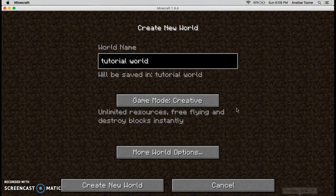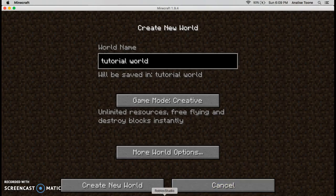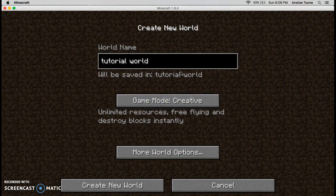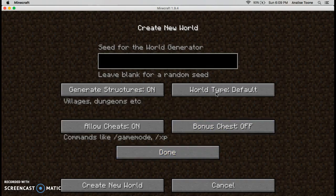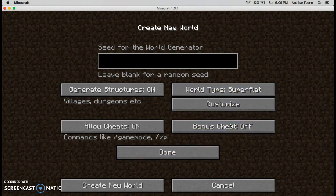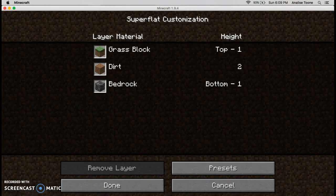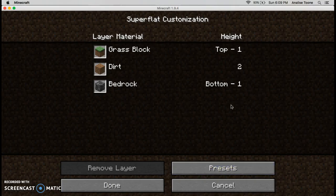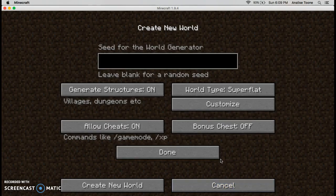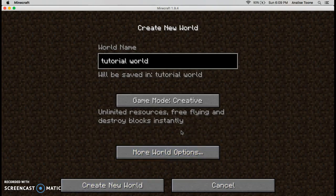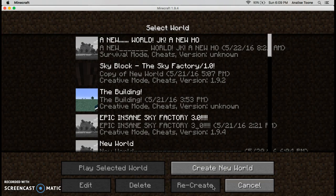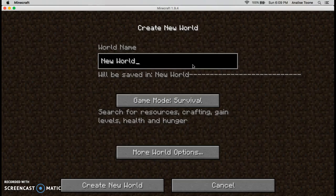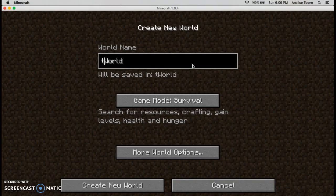There is a way to do this. In 1.9 there is something new. You go to create new world and then you type in your name. Once you're done with that, go into creative.